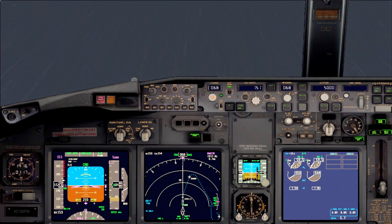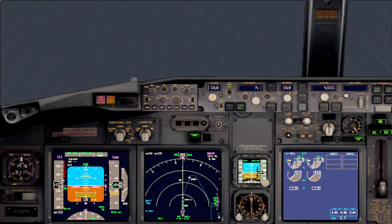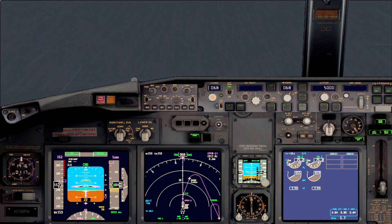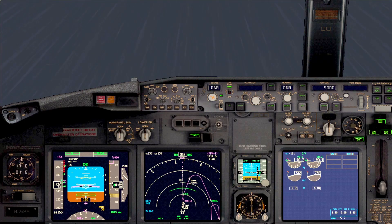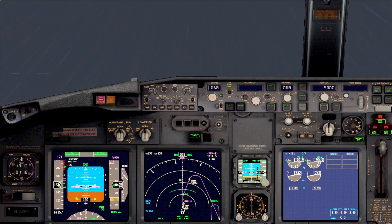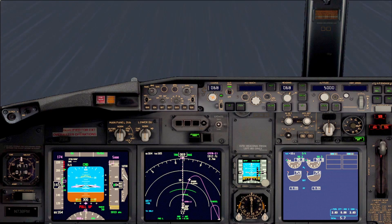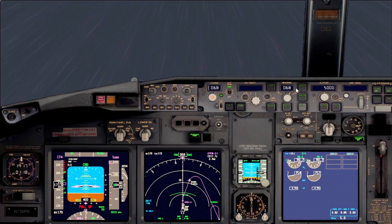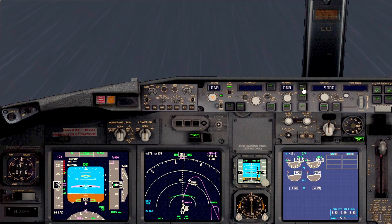Let's focus on the visual cues. Remember, on minimums we are obligated to go around. Go-around — TOGA, flaps 15. Positive rate of climb — gear up. On 400 feet above ground level, arm the LNAV mode. We have LNAV.